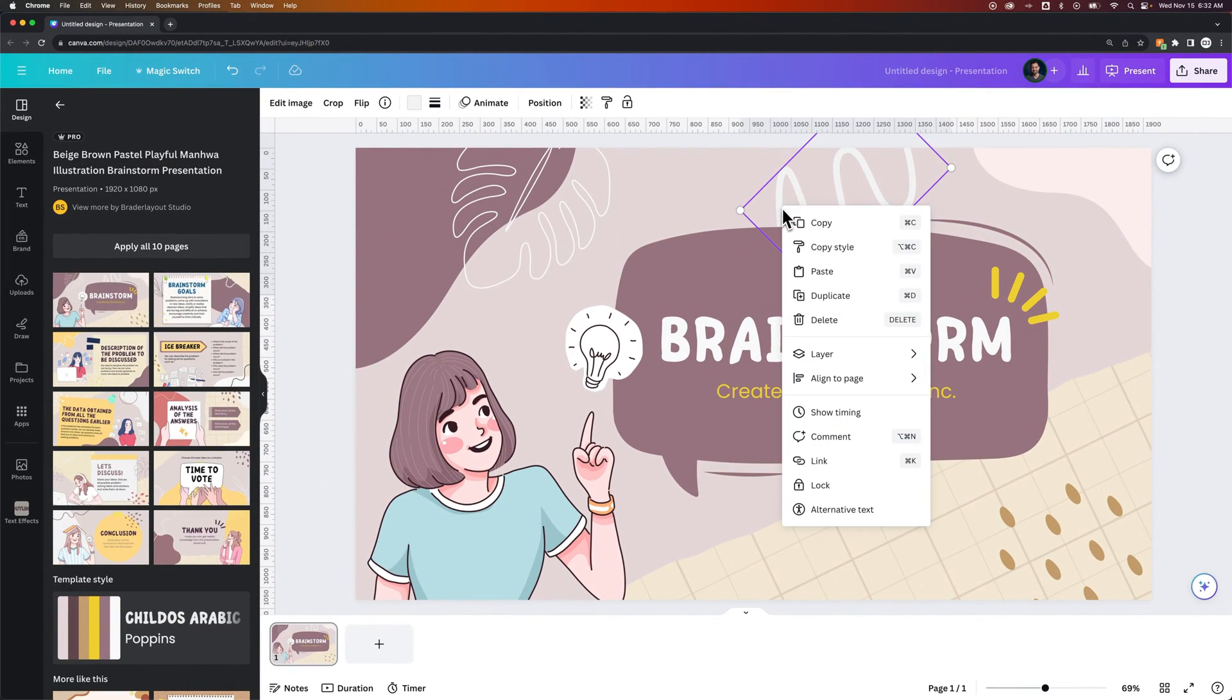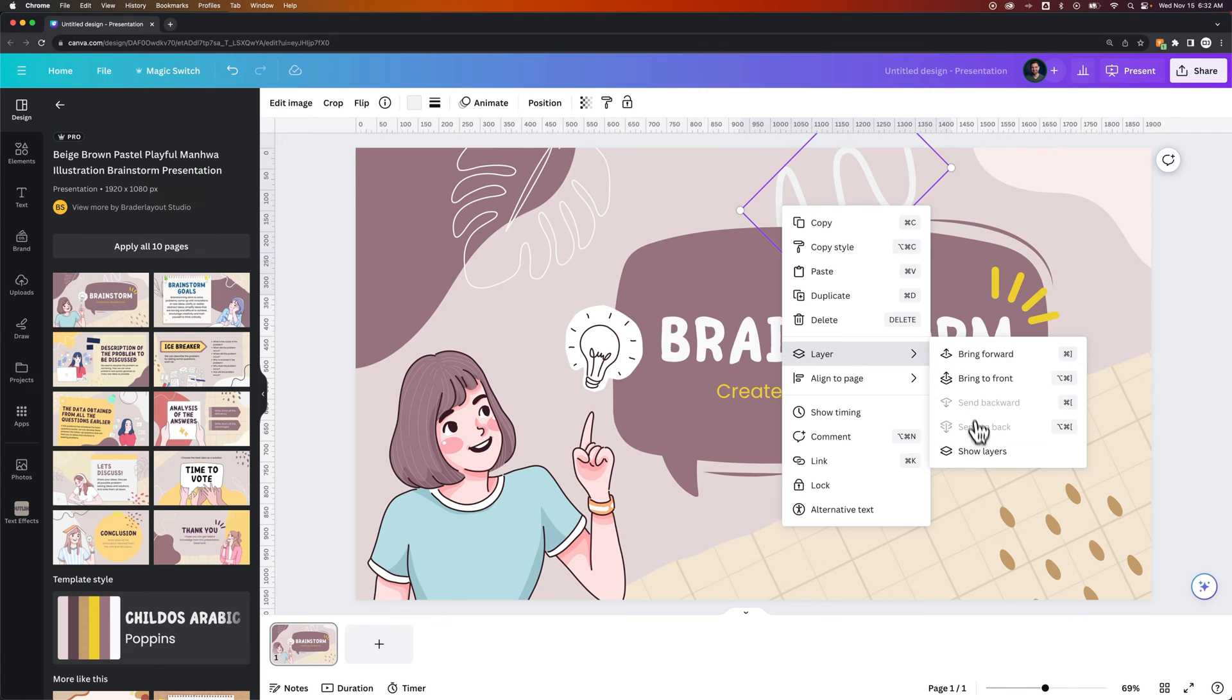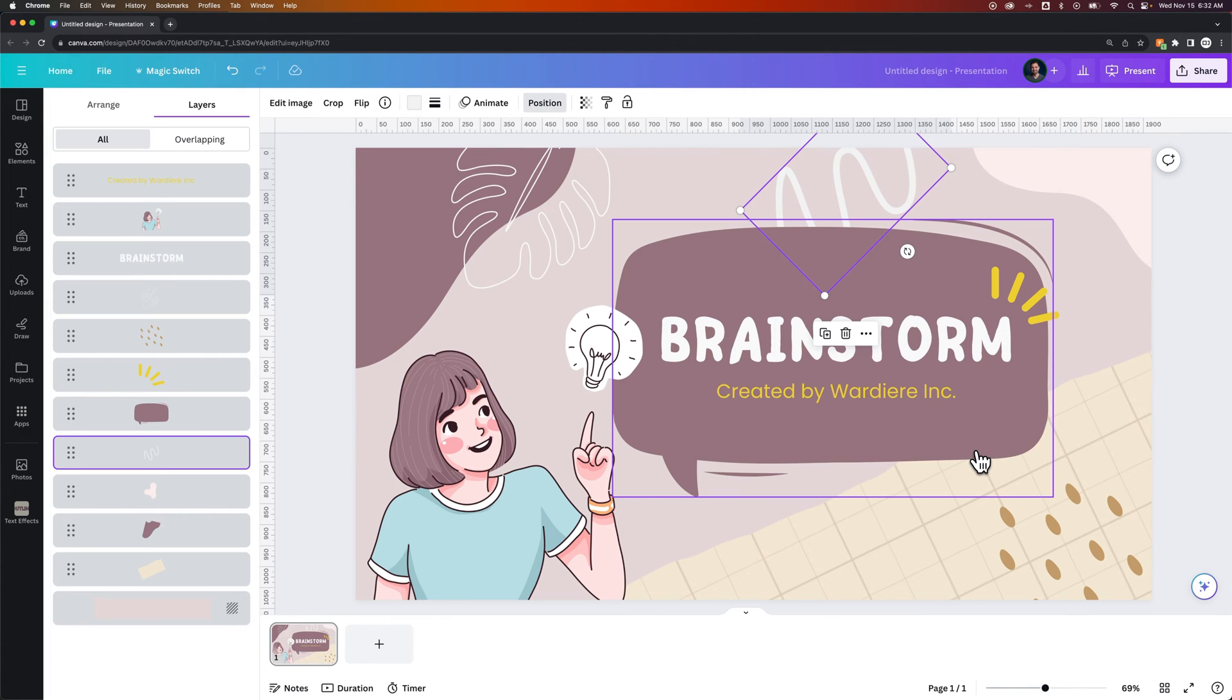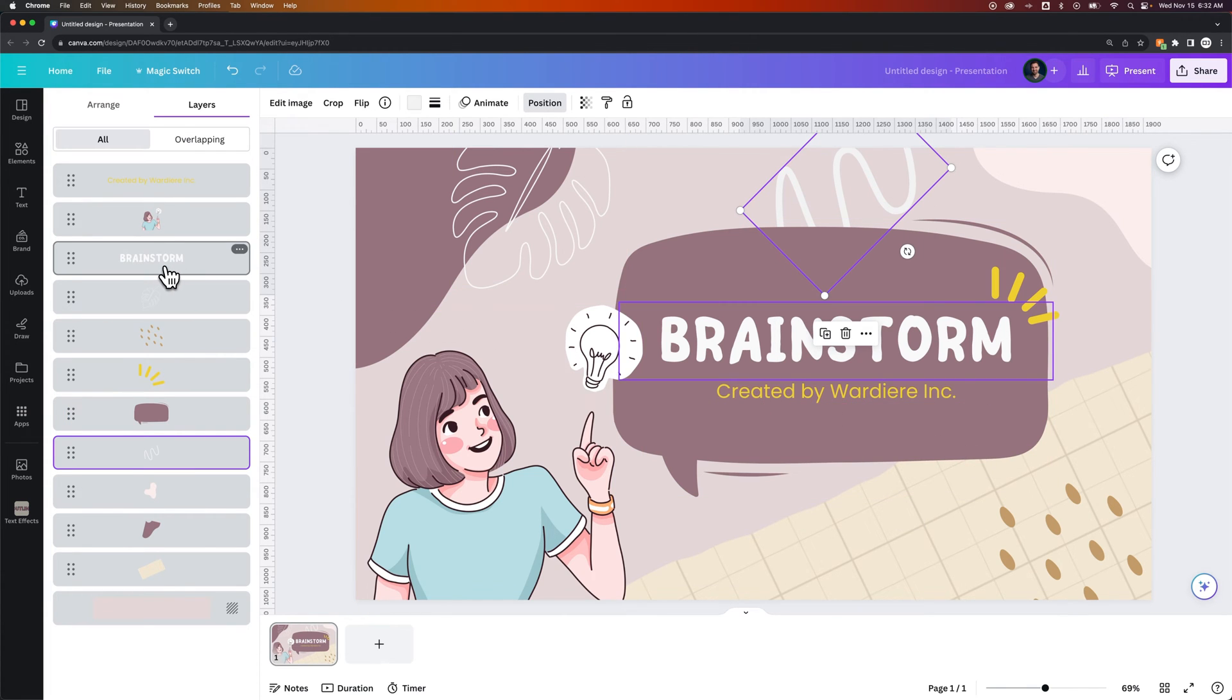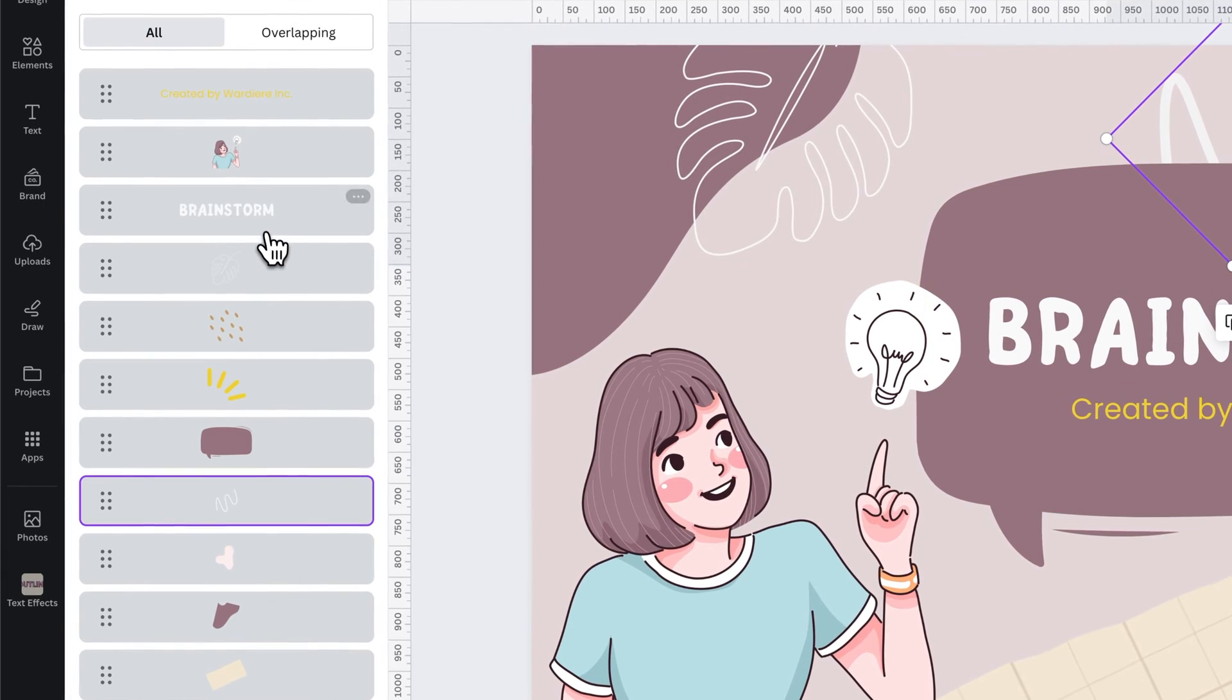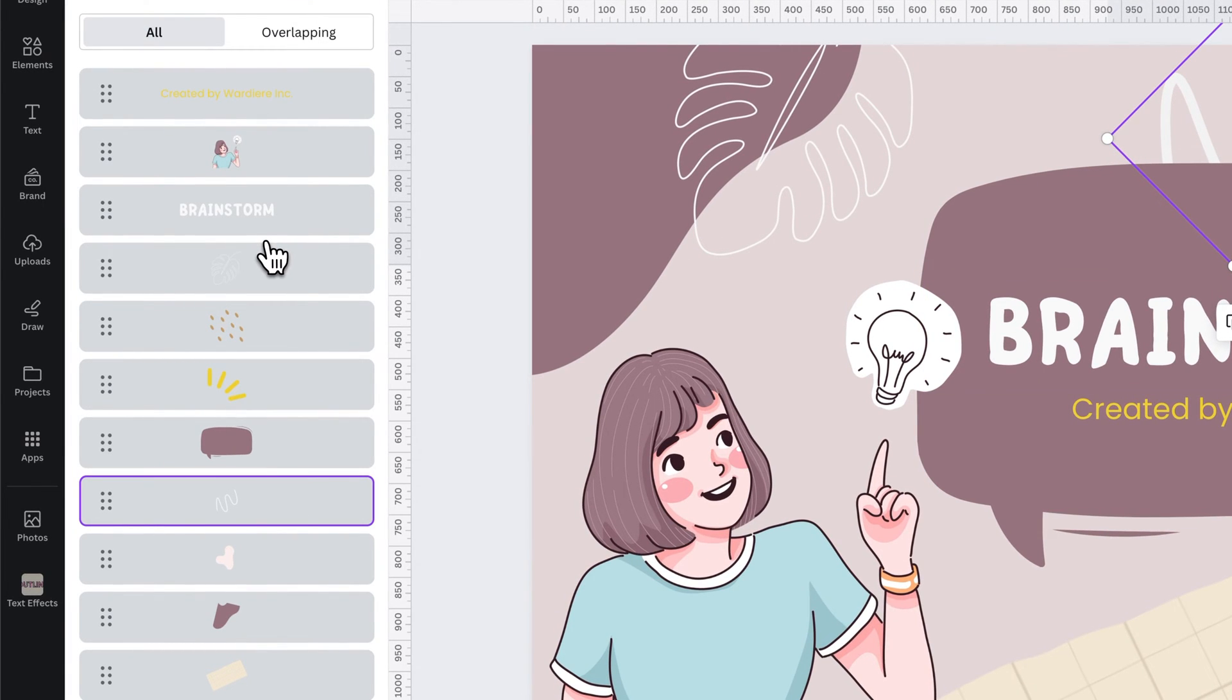And then let's right click on this and go to layer and then show layers. So we see the layers panel here on the left, and it actually shows a little thumbnail of each of the layers.